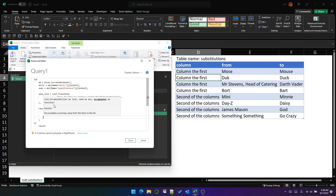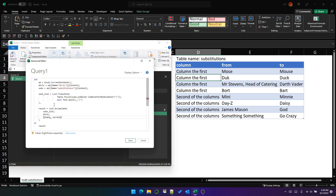The third parameter in list.accumulate is the accumulator function, and this function expects two parameters. You'll see a lot of videos or documentation online that use 'state' and 'current' — state being the result of the accumulation from the previous iteration, and current being the data in the current row of the list we are scanning through — the current transformation from the substitutions table. I'm not going to use state and current because it's a bit verbose. I'm going to use A and B, which is what I normally do when I use the REDUCE function in Excel.